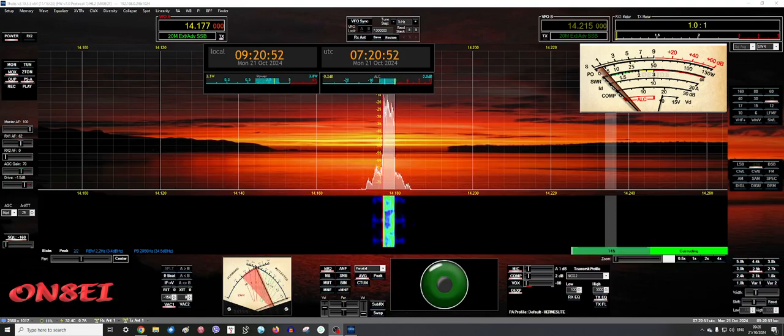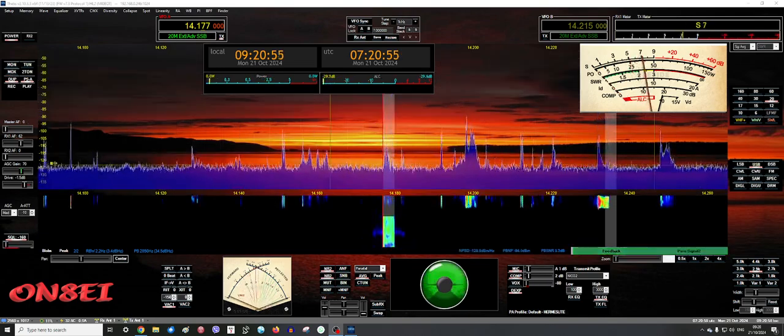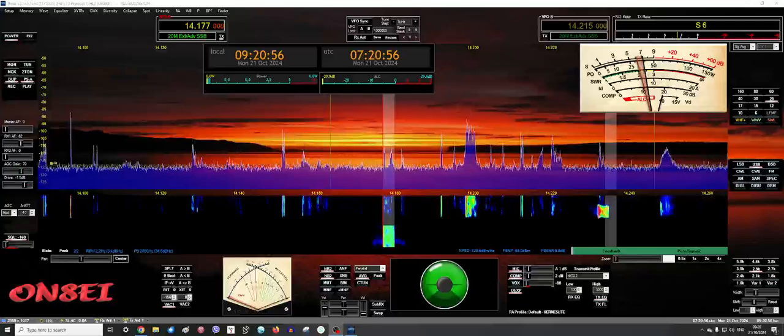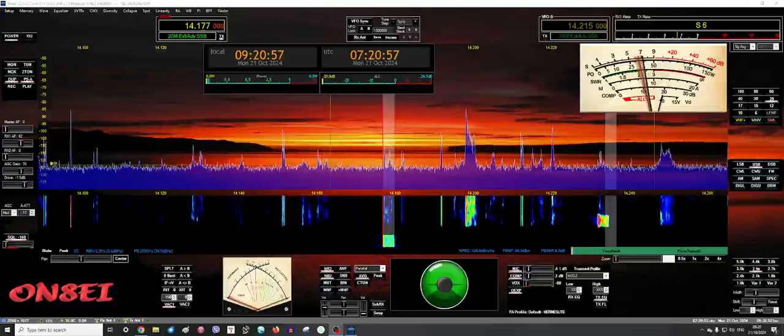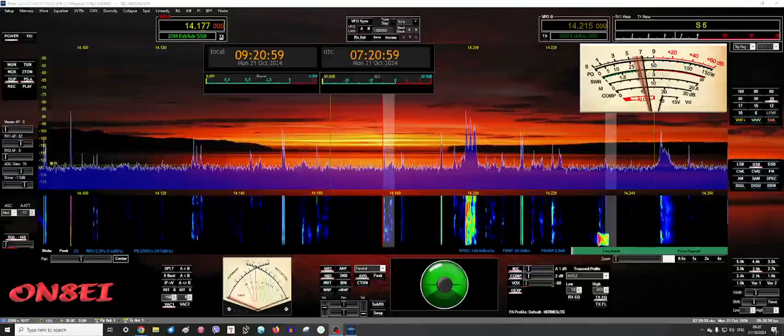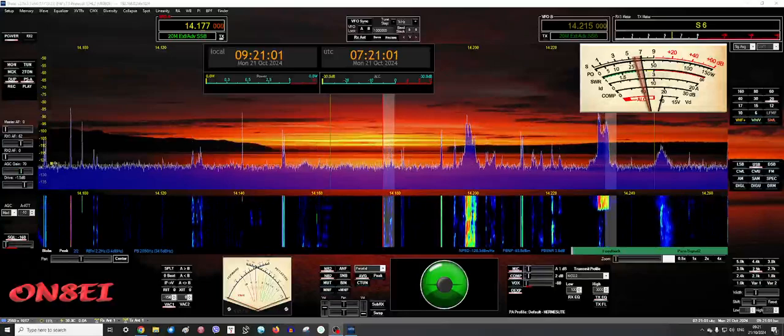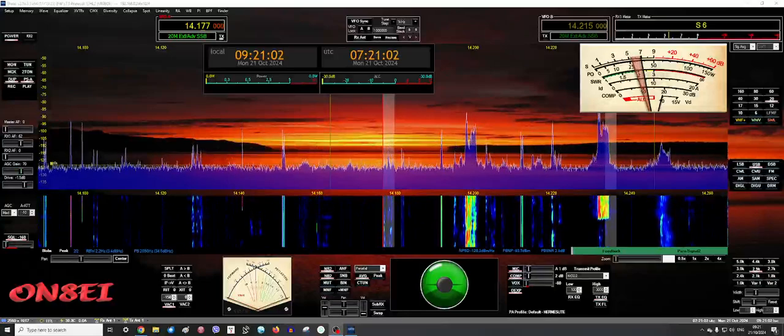VK2GJC to ON8EI, 5 and 6, Greg, over. Thank you, John. You're also 5, 5, 6, and thank you for your patience there. We're starting to get busy while you guys are waking up. The band is actually starting to wake up.